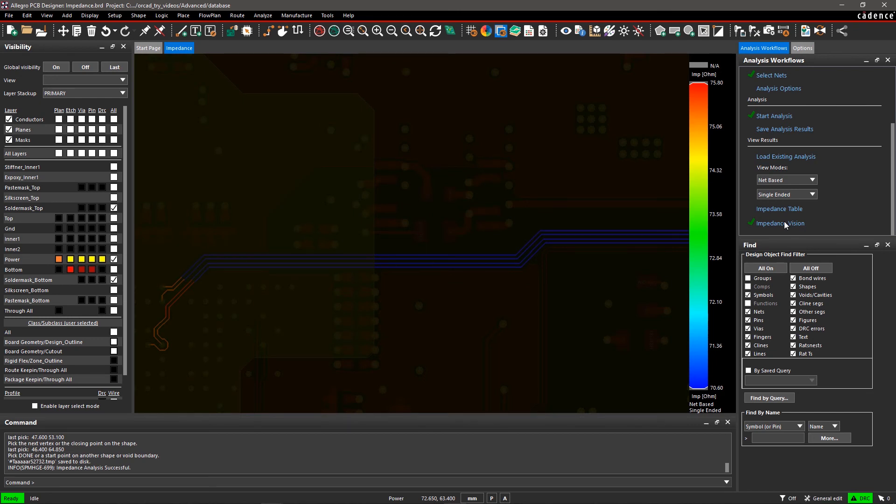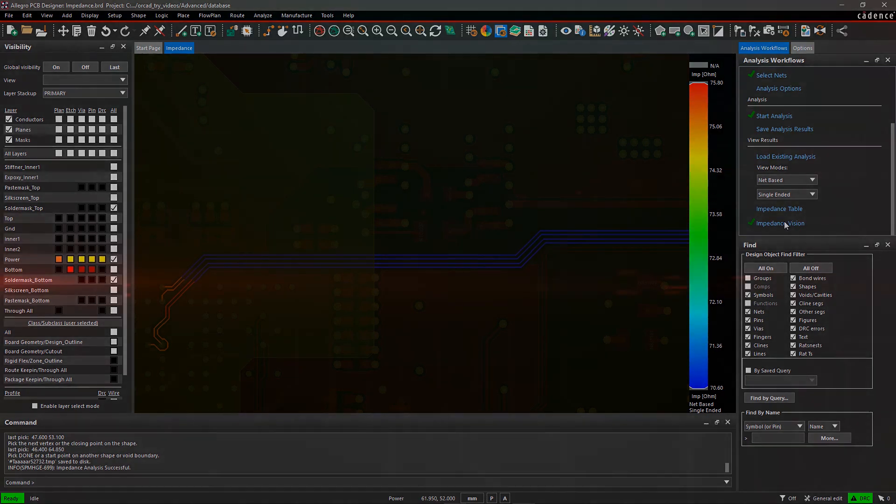With Allegro PCB Auditor, you can easily find and fix impedance issues for critical signals in your design.